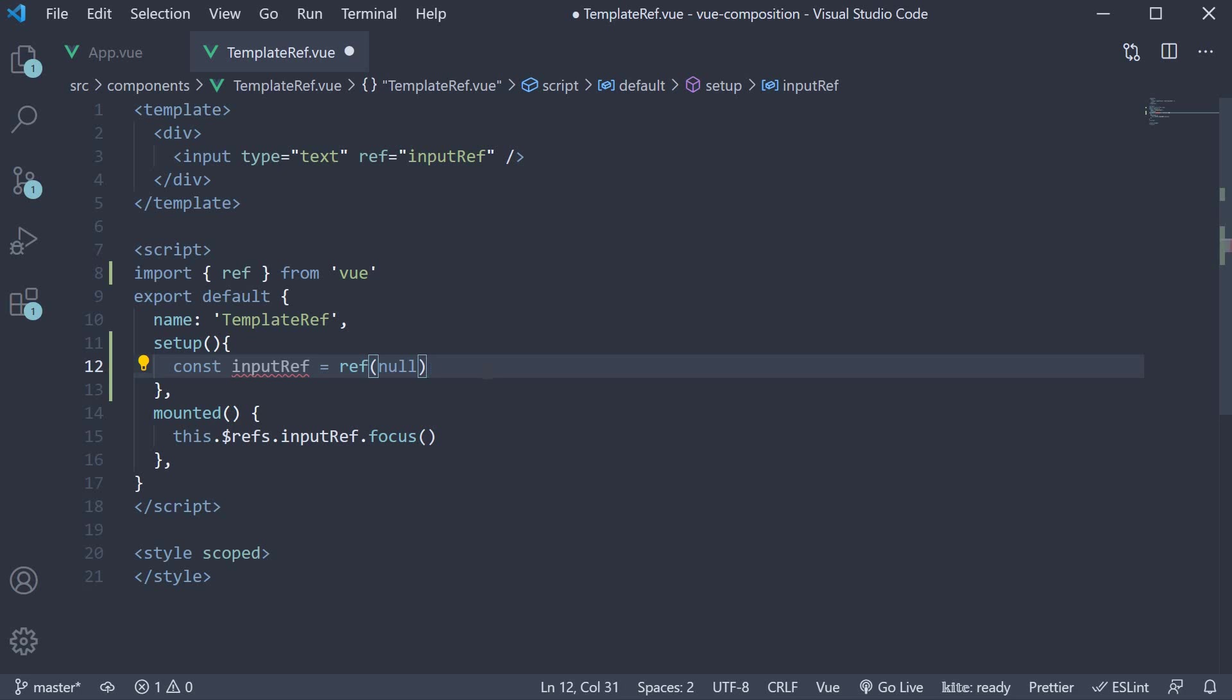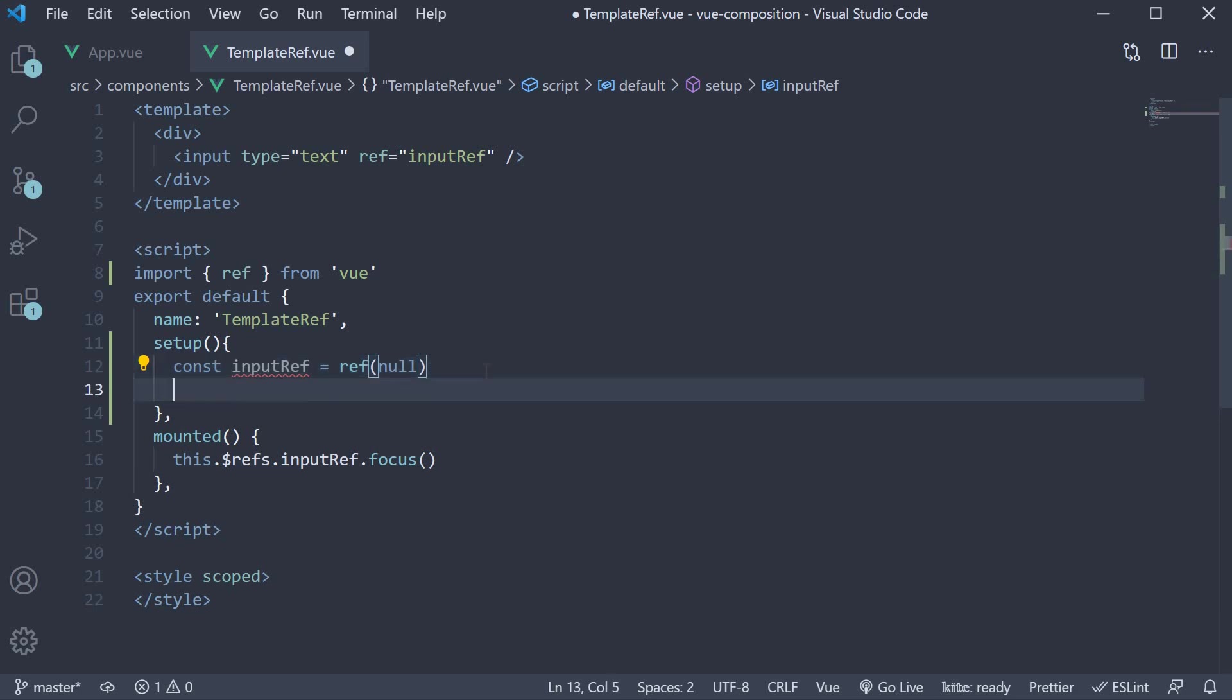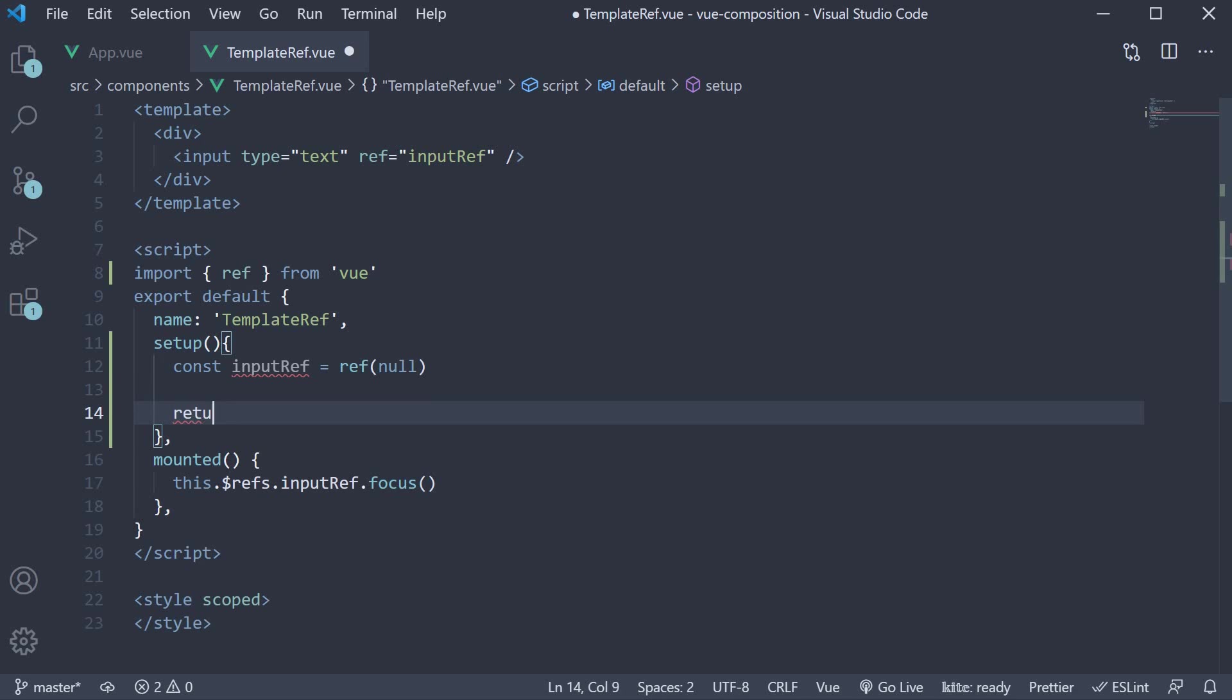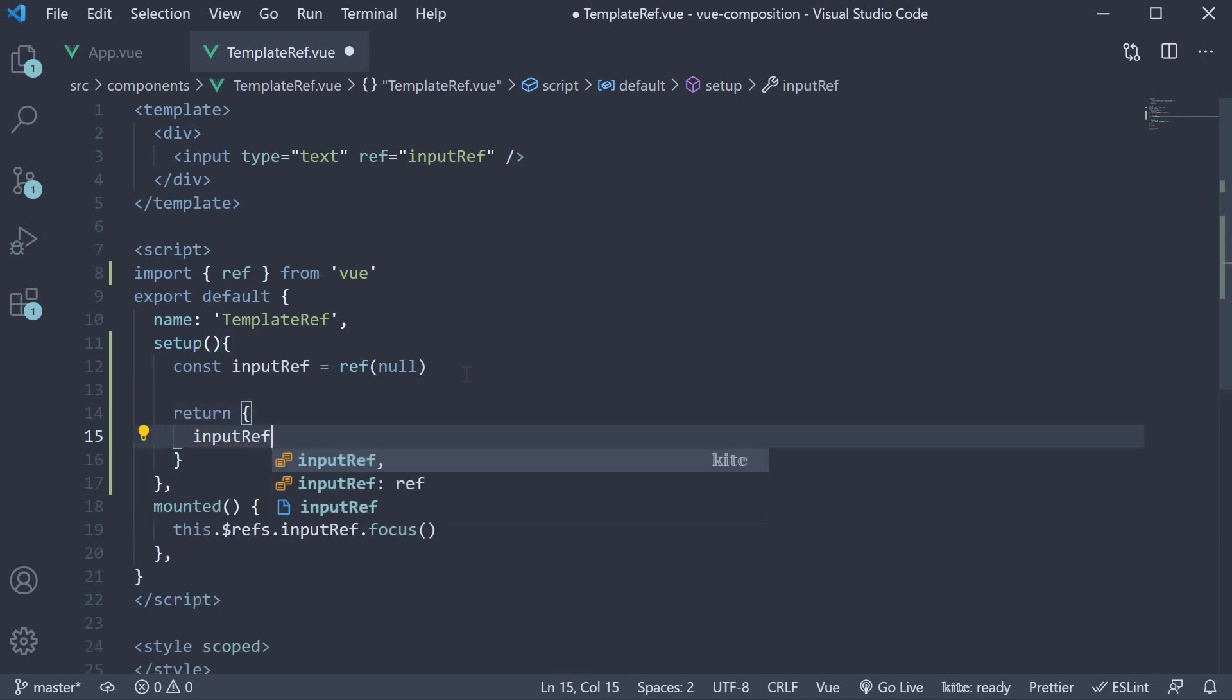But remember, in order to use a ref in the template, we need to return it from the setup method. So, return input ref.